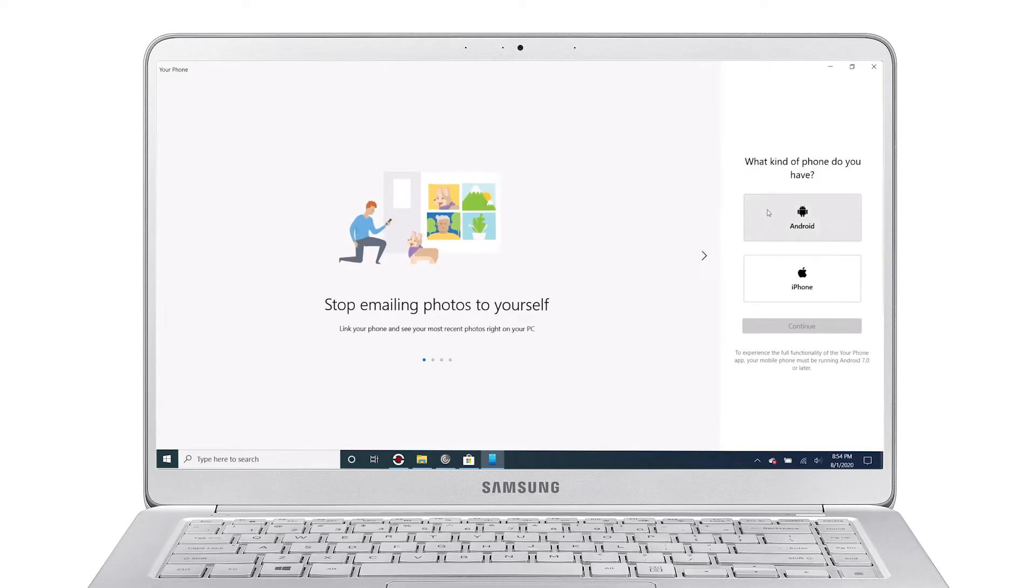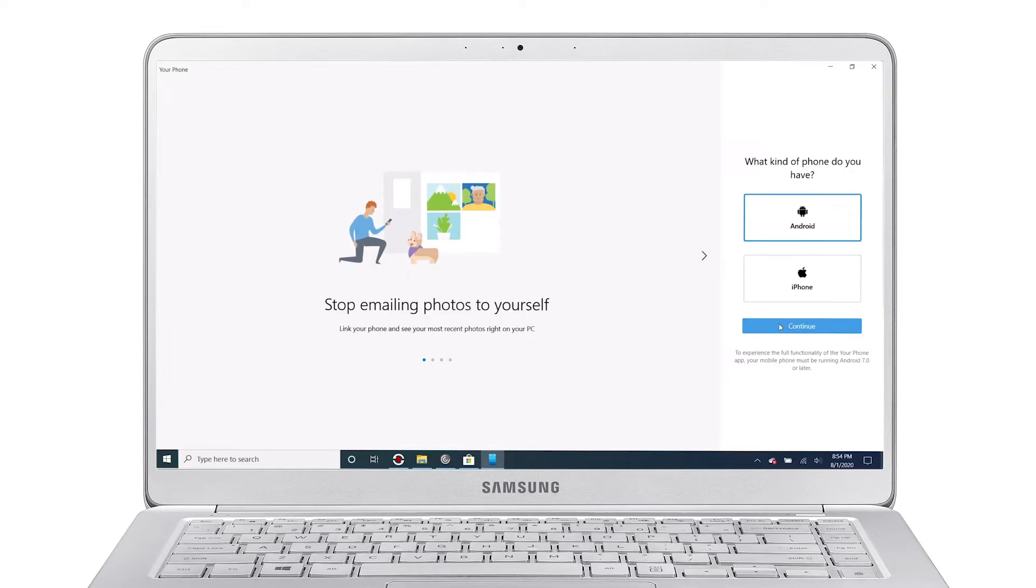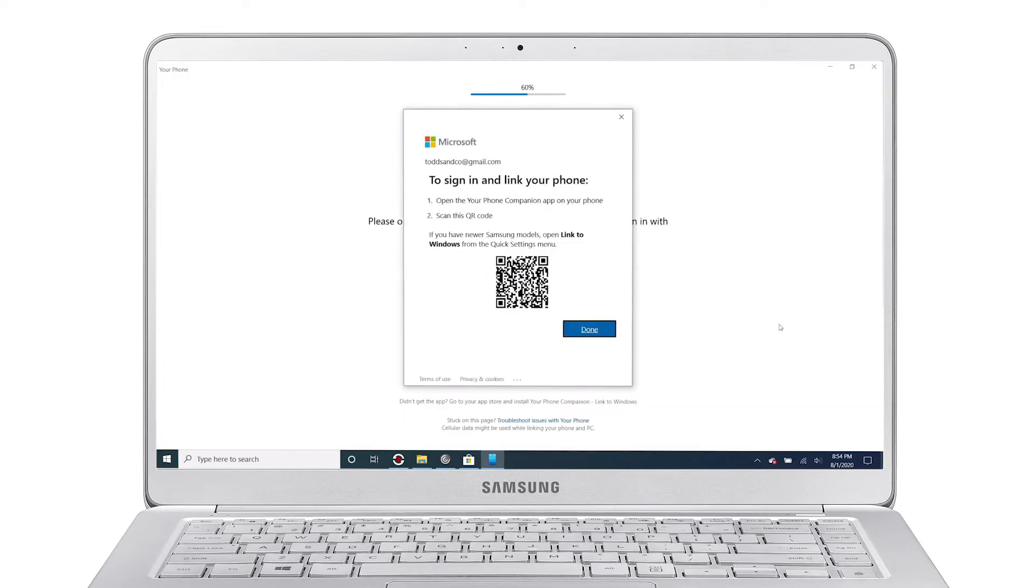Now choose Android as your mobile OS. You'll now be presented with a QR code to scan on your phone.